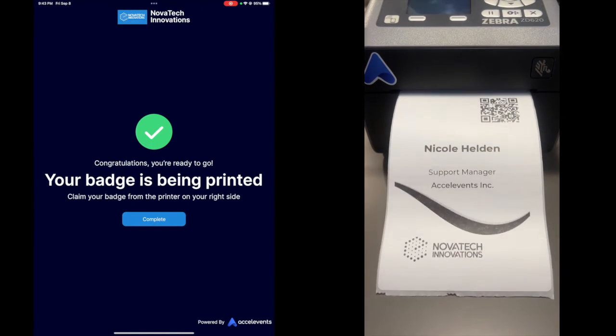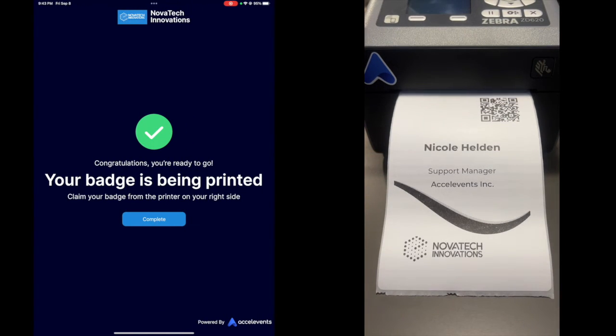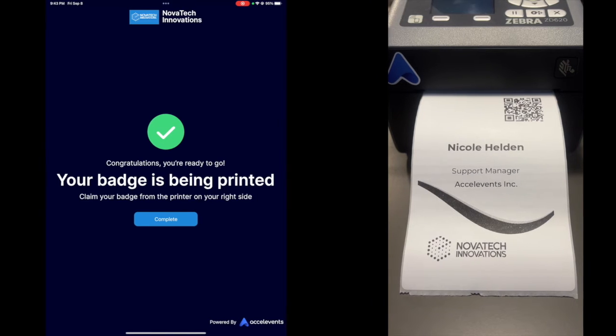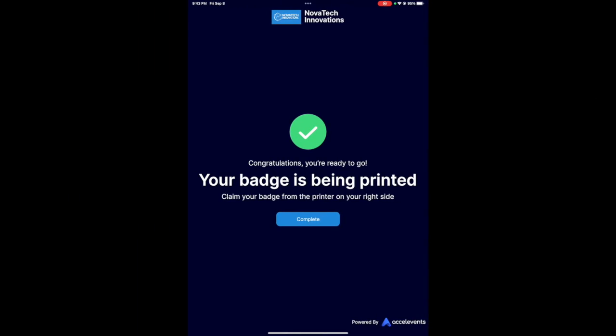That's it. You're checked into the event and your badge is printed. Now let's try checking in by searching for your registration.